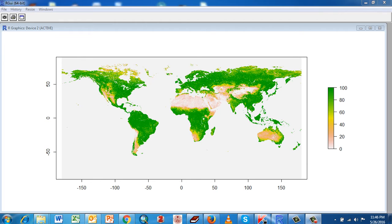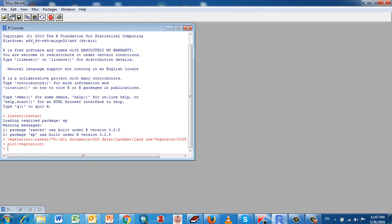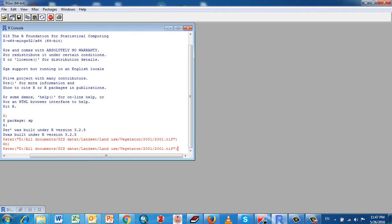Hello everybody, see you again today. I would like to show you how to use raster data with R program. Before you import raster to R program, you have to run the package for raster.